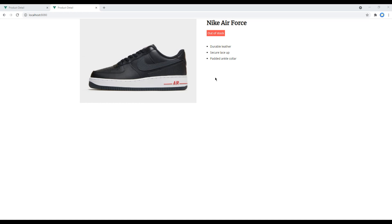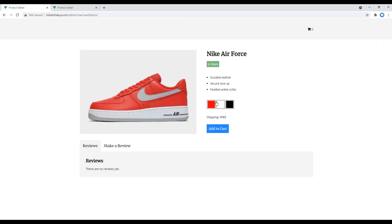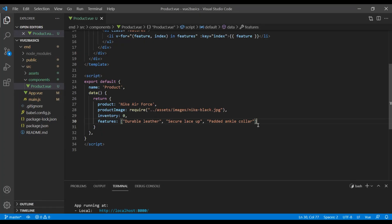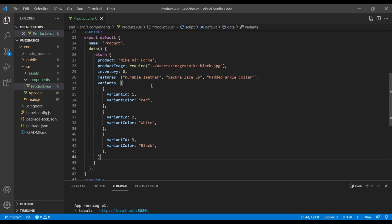Now let's add different colors for our products. Again, let's add a new array in our data. Just after the features array we're going to add a new array called 'variants'. This array is a bit more complex than the features array — it has a 'variant id' and a 'variant color'.